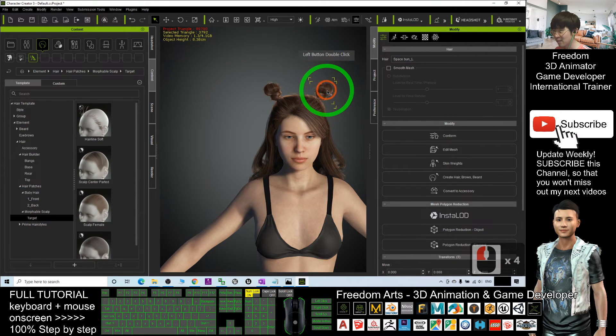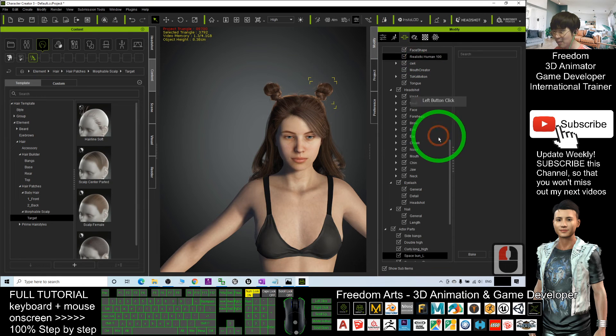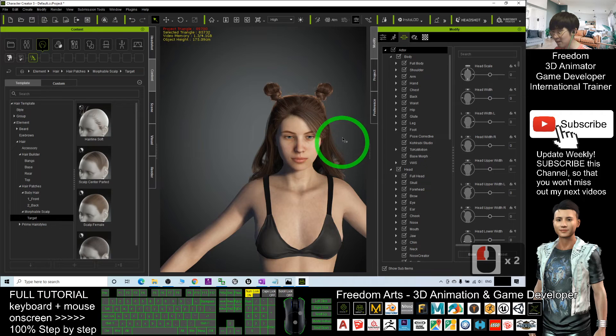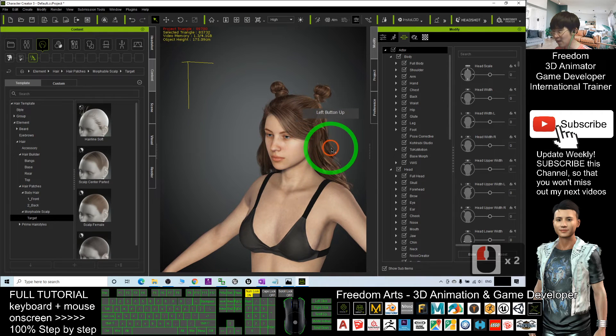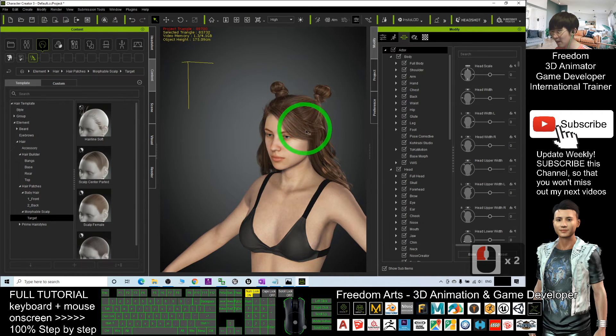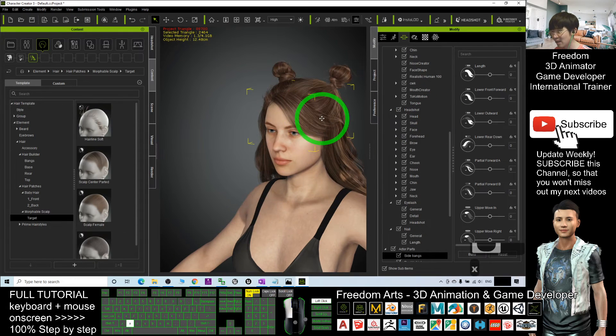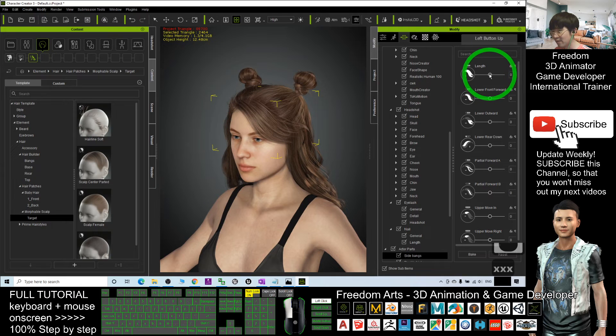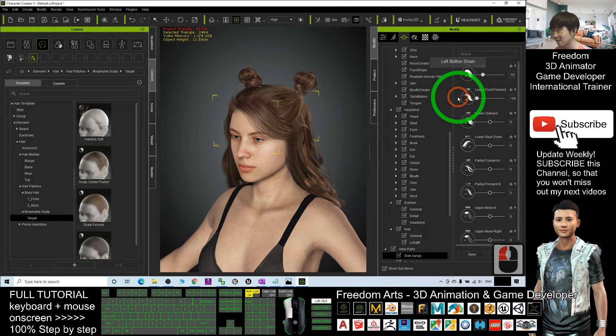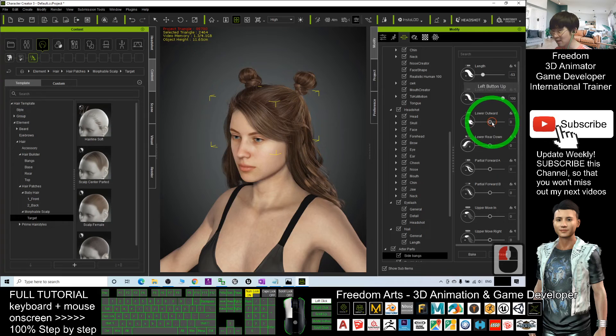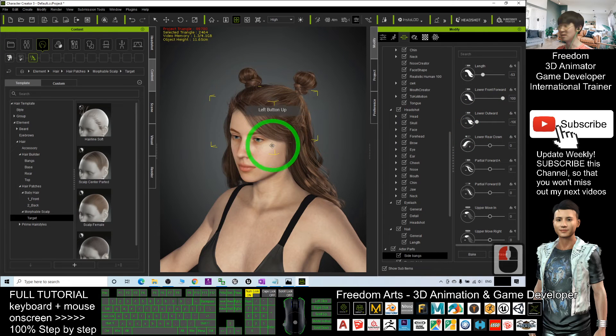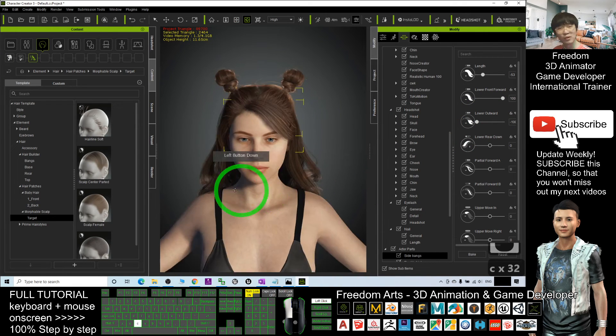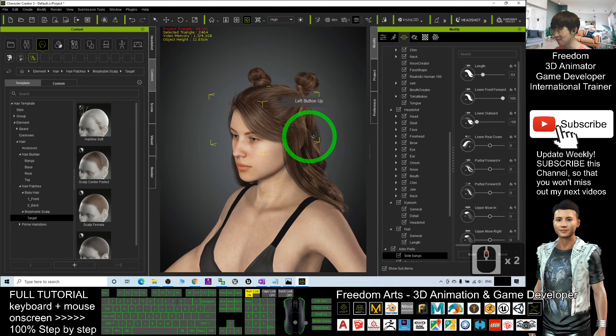If you already select some of the hair elements, sometimes they have certain morphs. It depends on the elements. Some of the elements have certain morphs that you can adjust. For example, now I selected this, it has different morphs that you can adjust. It is really easy for you to design a totally new hairstyle just by using the Hair Builder, and it is really awesome.